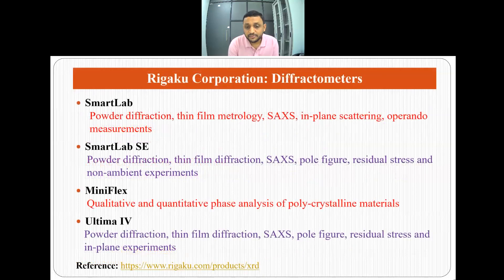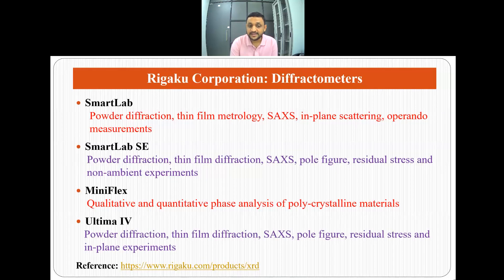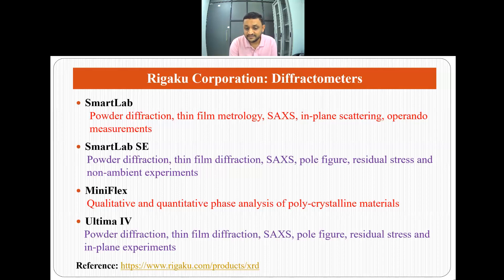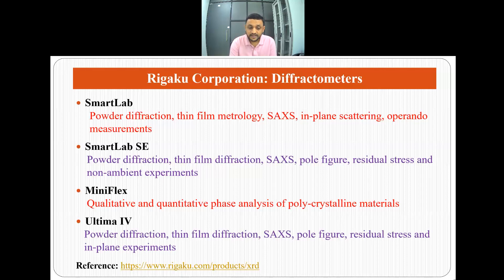Rigaku Corporation's diffractometers include the SmartLab, SmartLab SE, MiniFlex, and Ultima IV. The SmartLab can analyze powder diffraction patterns, thin film methodology, grazing incidence, in-plane scattering, and operando measurements. The SmartLab SE offers powder diffraction, thin film diffraction, grazing incidence, pole figure, residual stress, and non-ambient experiments. The MiniFlex is used for qualitative and quantitative phase analysis of polycrystalline materials, and the Ultima IV for powder diffraction, thin film diffraction, grazing incidence, pole figure, residual stress, and in-plane experiments.